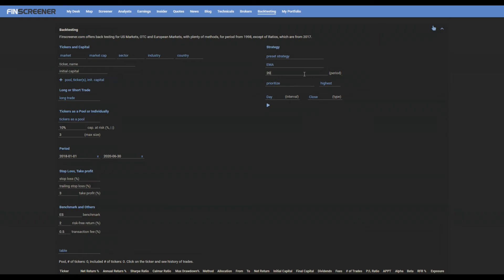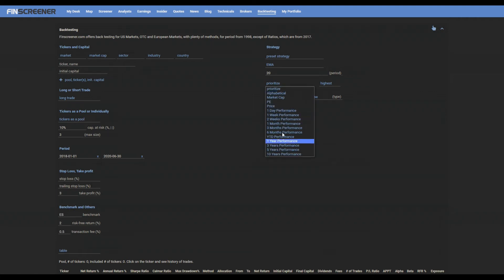If you test the tickers as a pool, you can choose the prioritization criteria by selecting one of the following parameters.